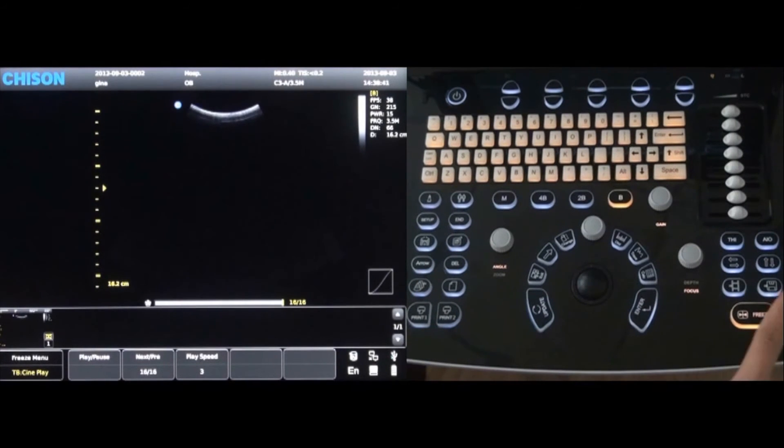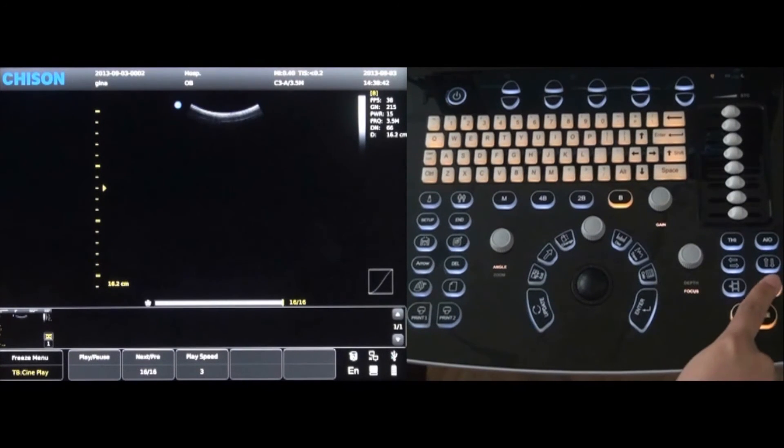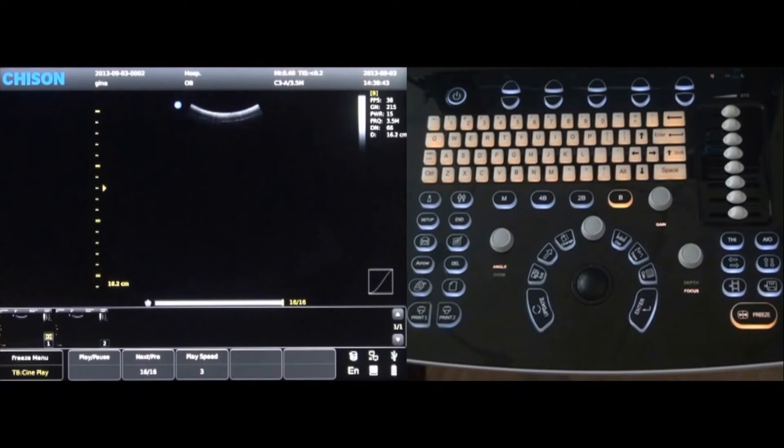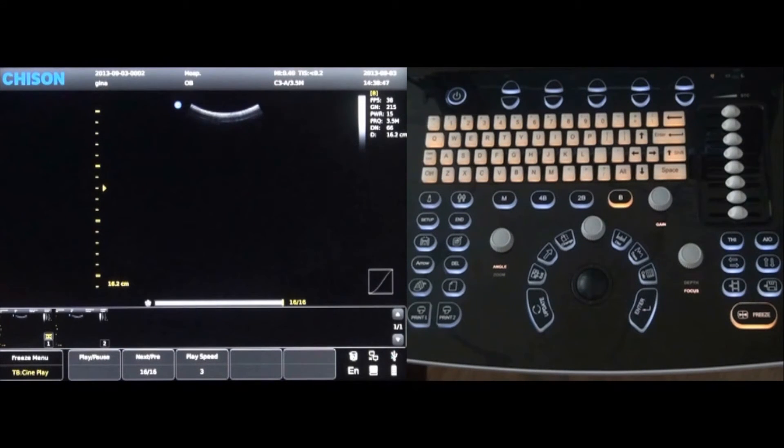To save an image quickly, press the save key. To save a cine loop, press the cine loop key next to the save key.